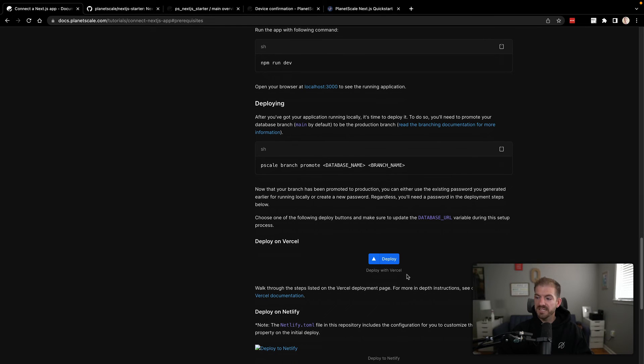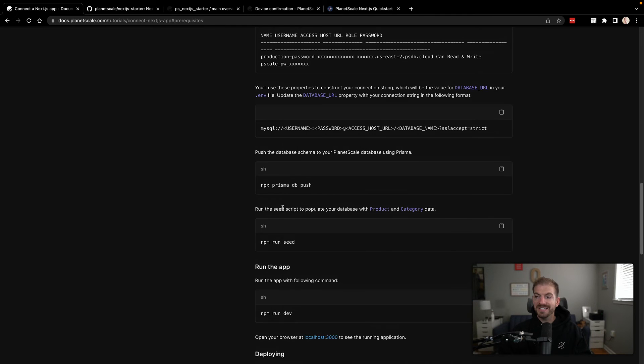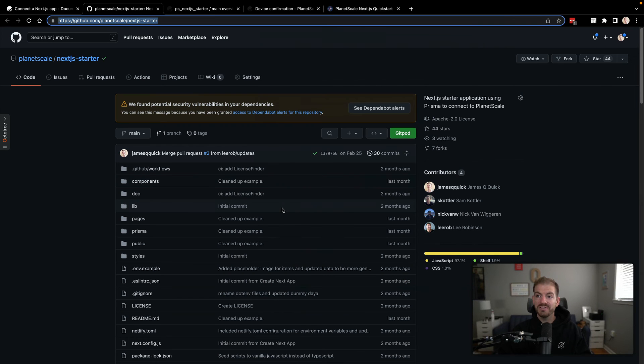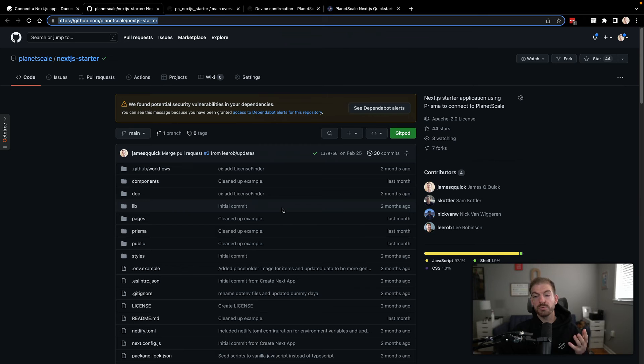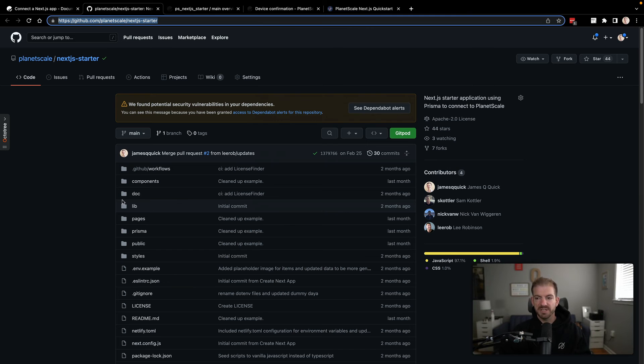So at this point, back on the documentation, we have this deploy with Vercel button that we can use. What this is going to do is actually take a clone of that or a fork of that original repository, save it to my profile, and then we can update our environment variable to connect to our database. Now, if we wanted to change any of this code locally, we should have forked this beforehand.